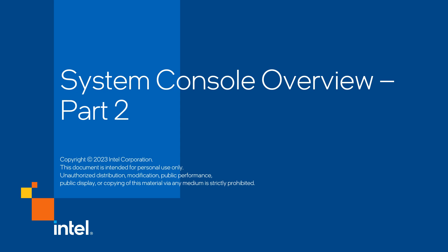Welcome to part 2 of the System Console overview training video. My name is David Garcia, and we will take this training from where we left previously.